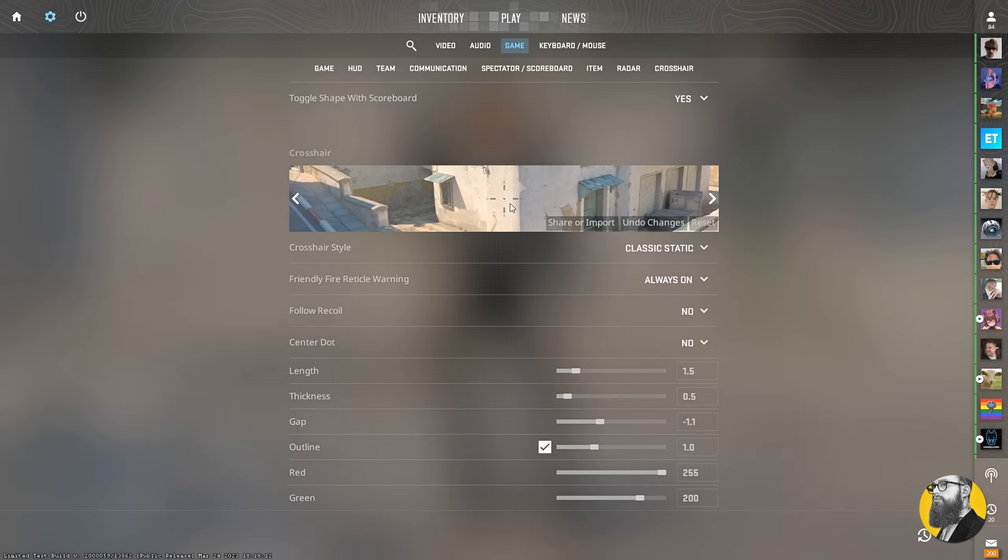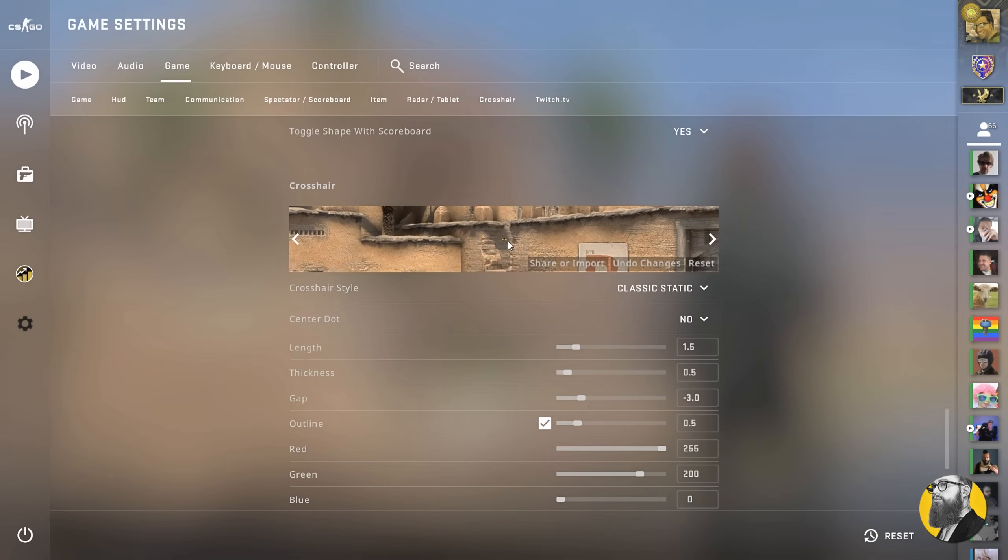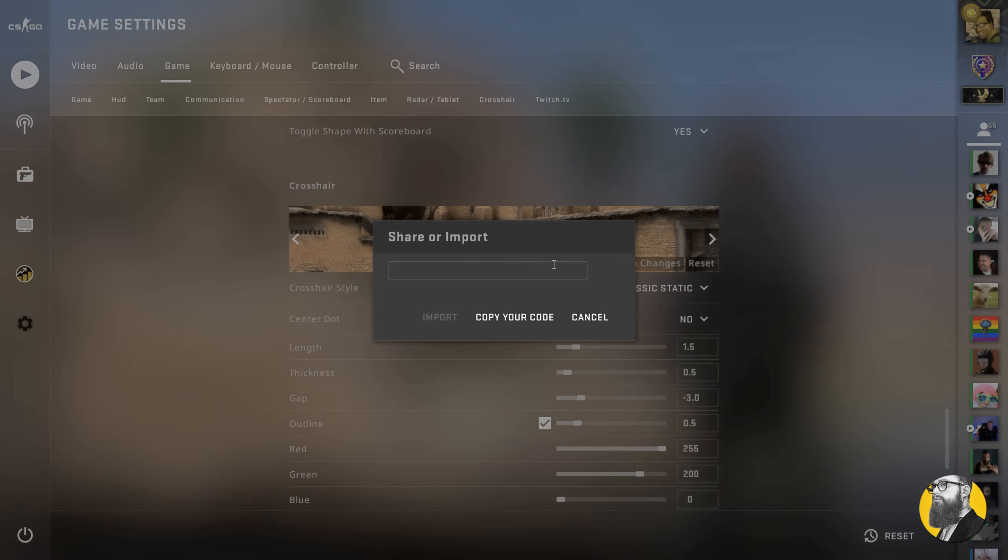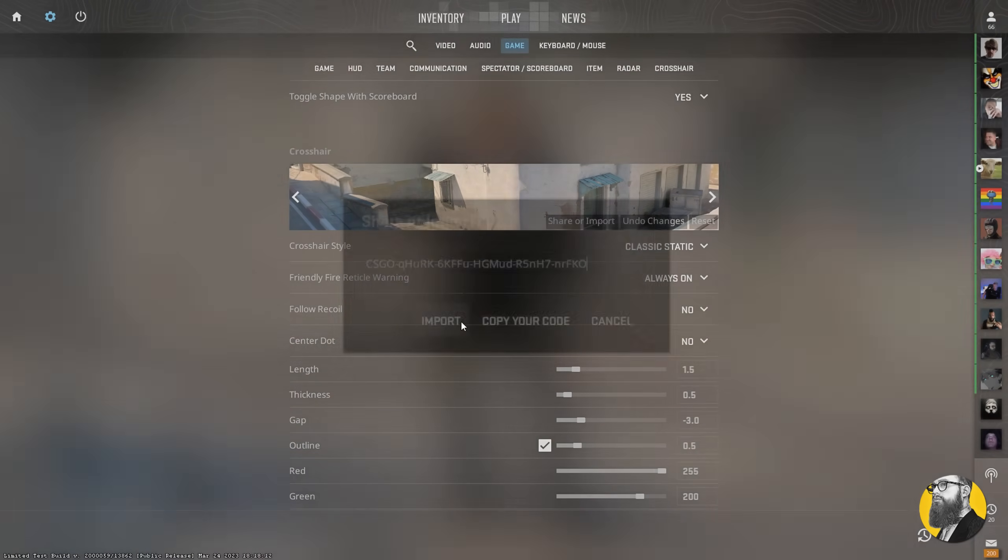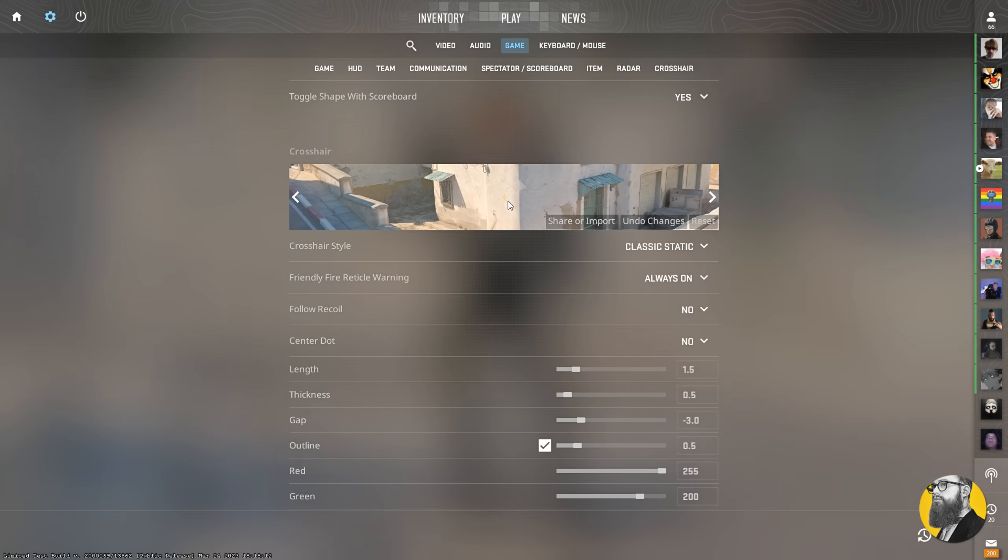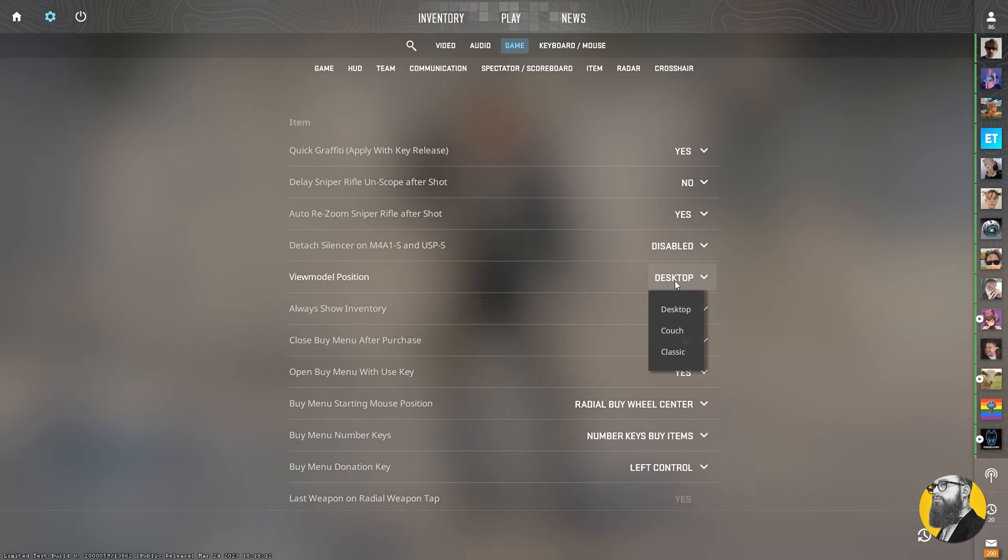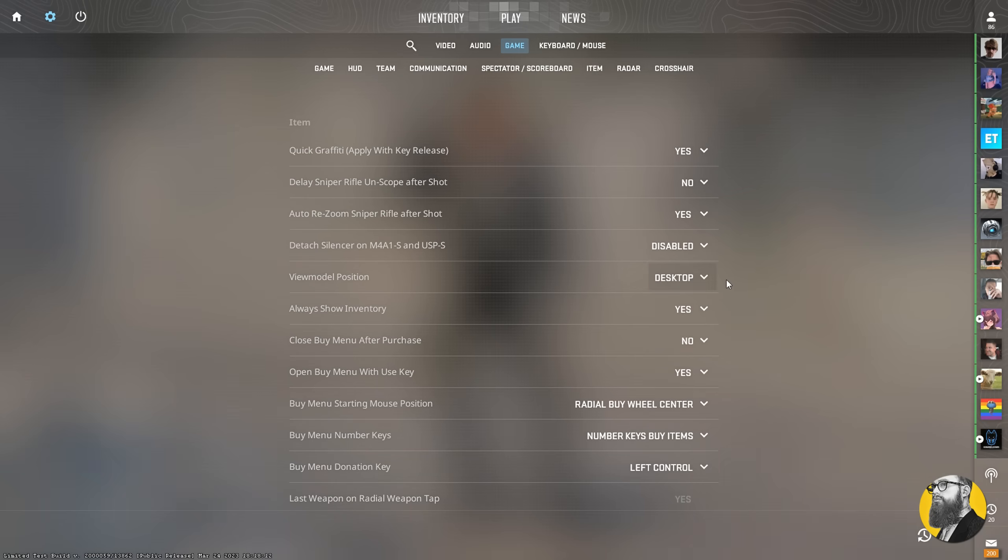You can even do your crosshair settings from here as well, or you could copy your crosshair code from CSGO and then import it in CS2. But currently, the outline of 0.5 doesn't work, just so you know. The view model position will be adjusted inside our config file that we will create soon.